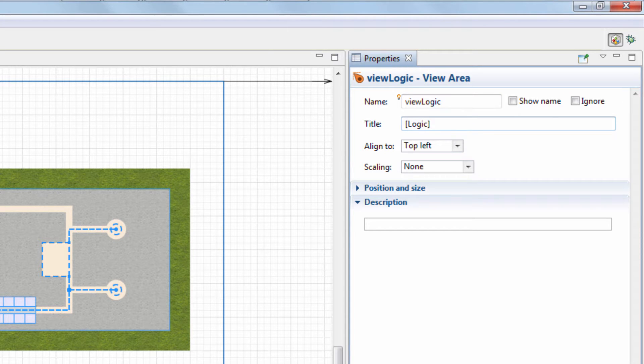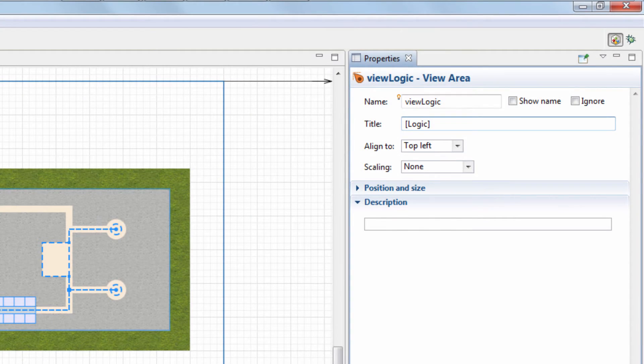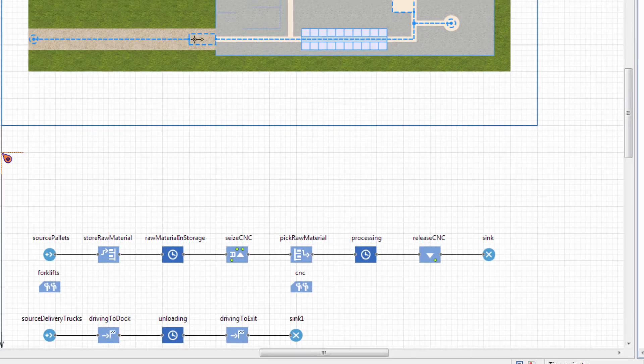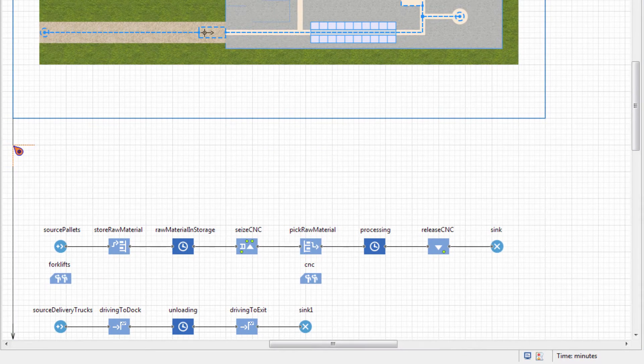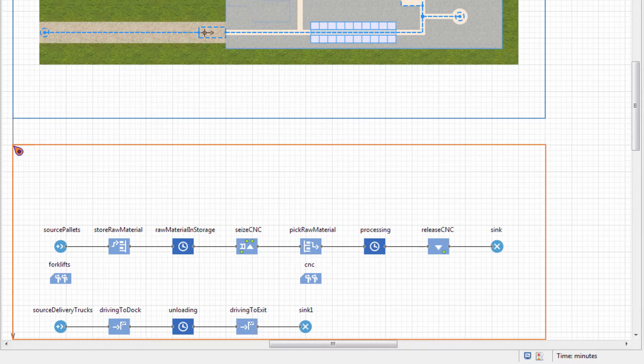View Area defines a virtual screen displaying a specific part of the model canvas. We'll leave the default top left value of the AlignTo property. It will make the View Area's anchor define the virtual screen's top left corner.